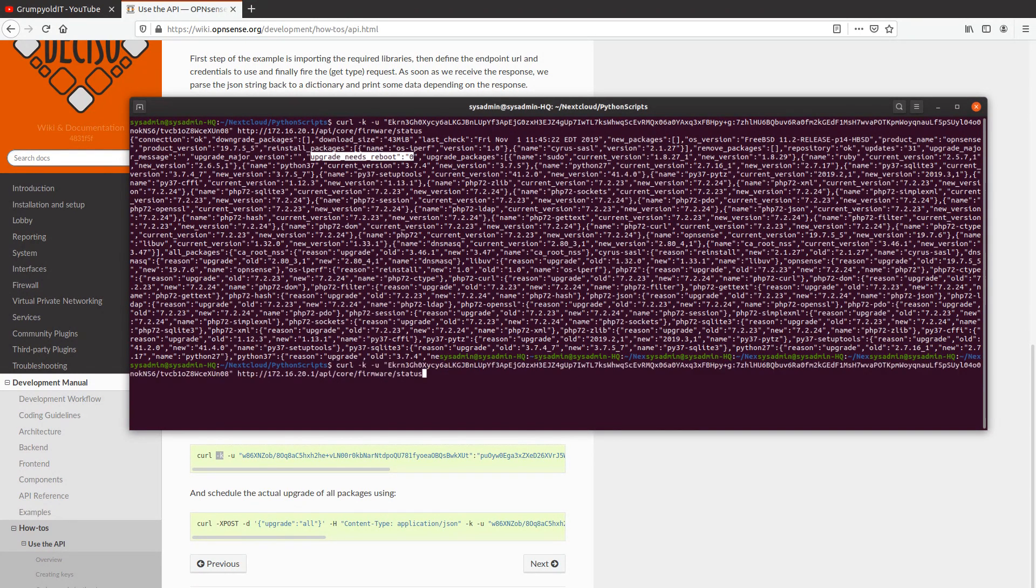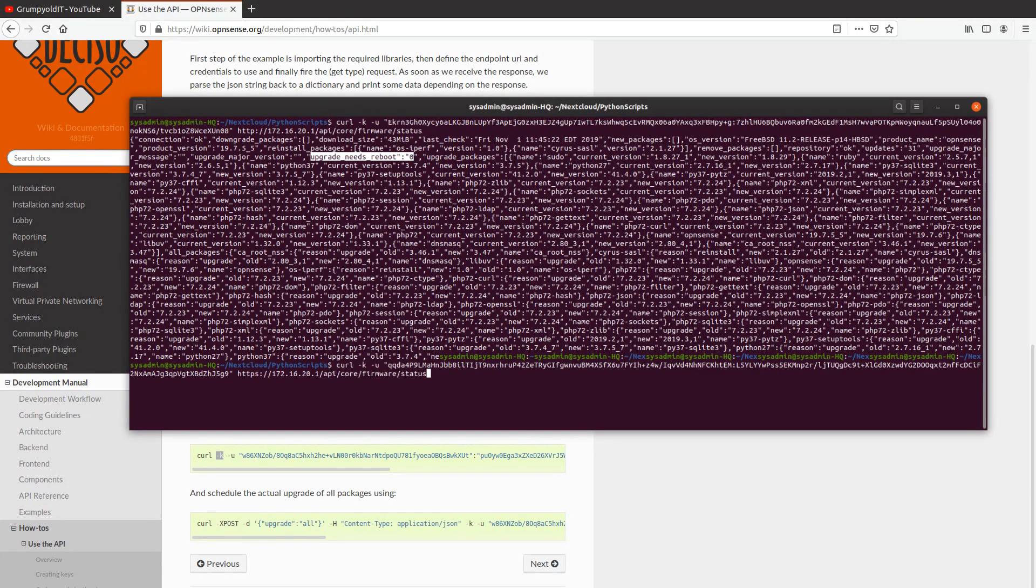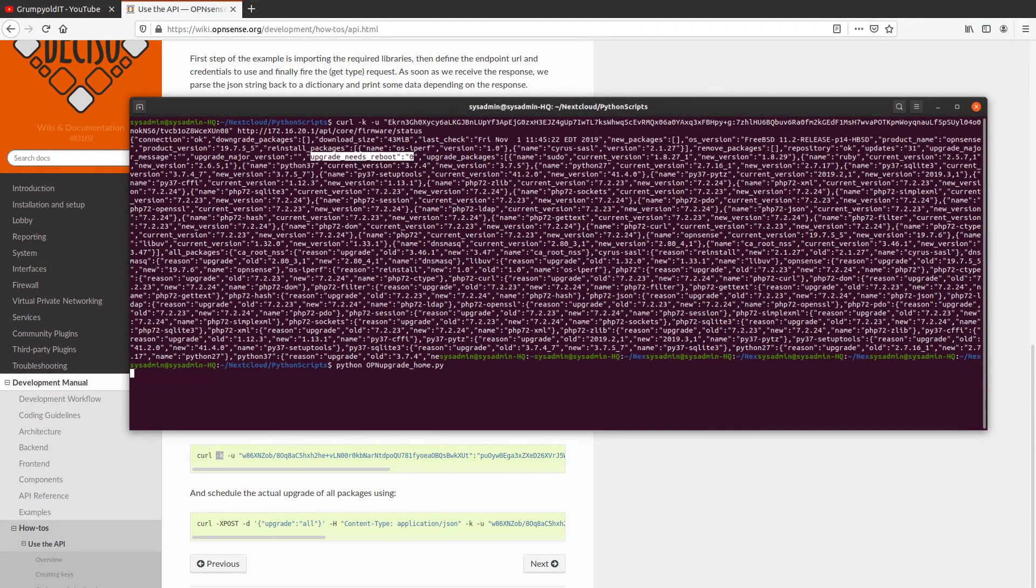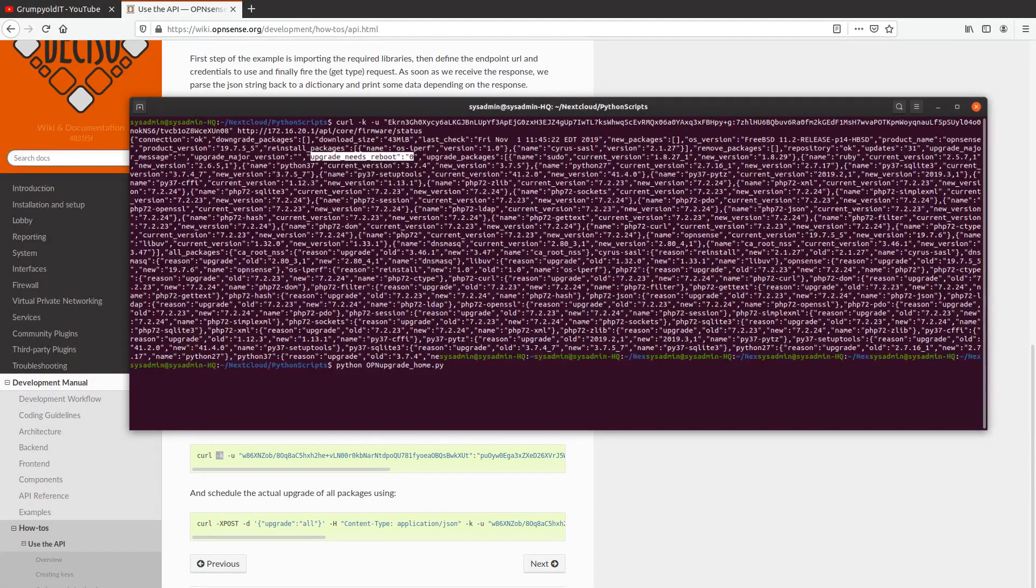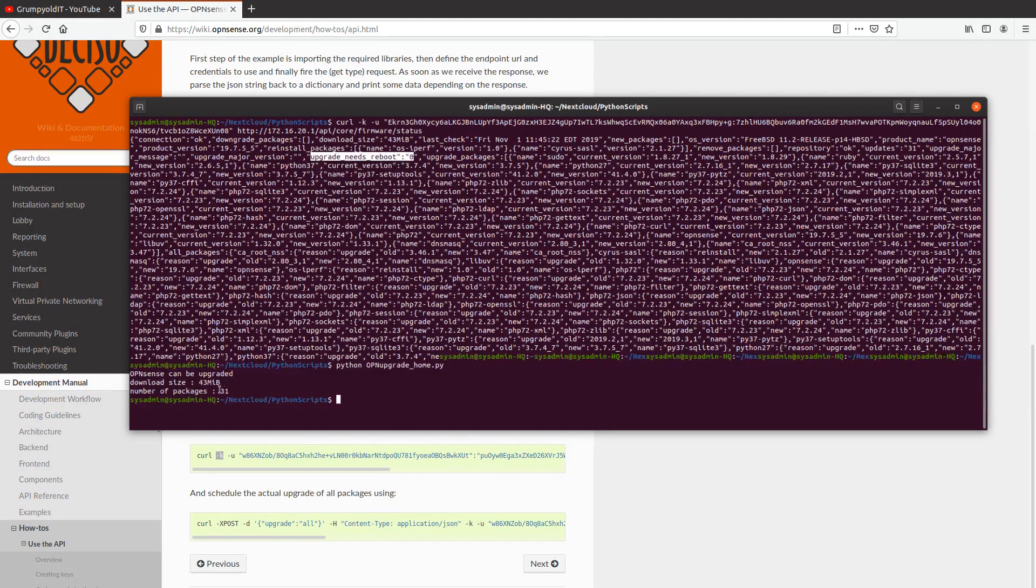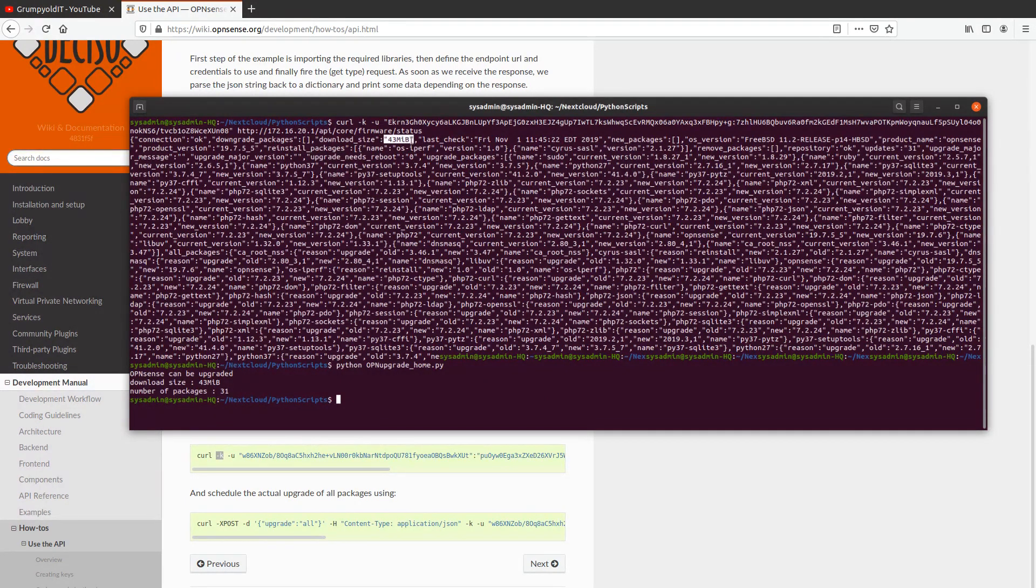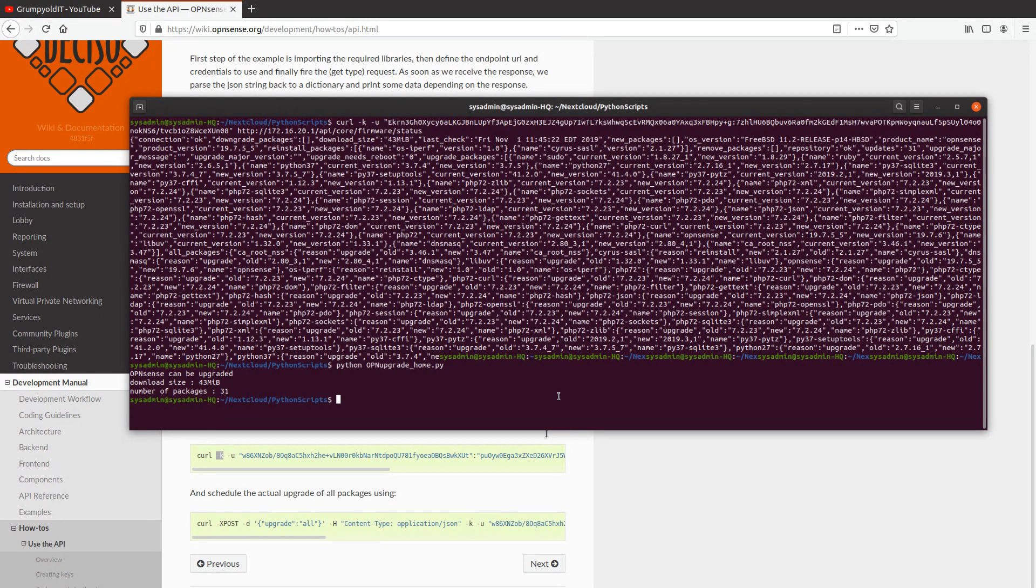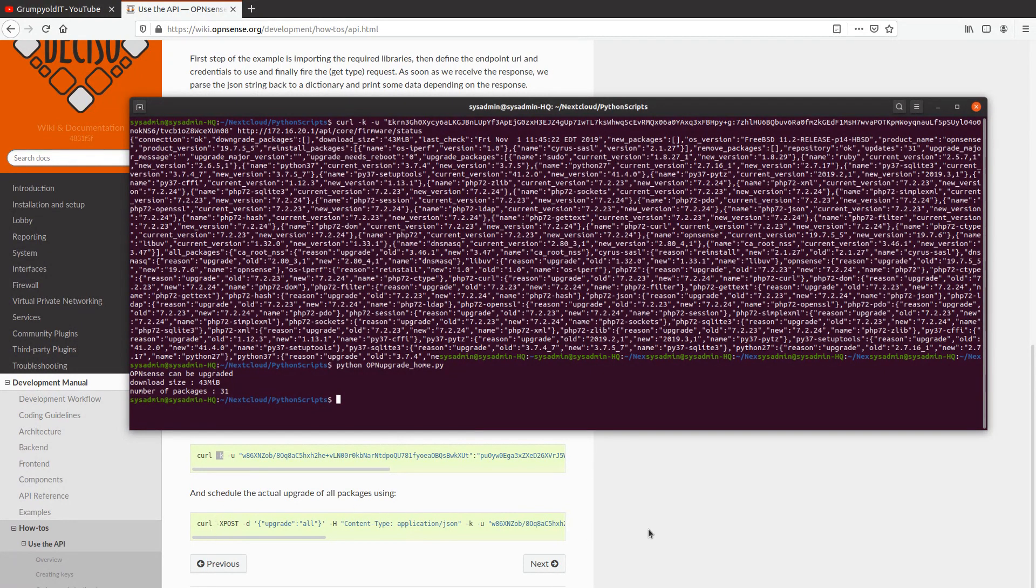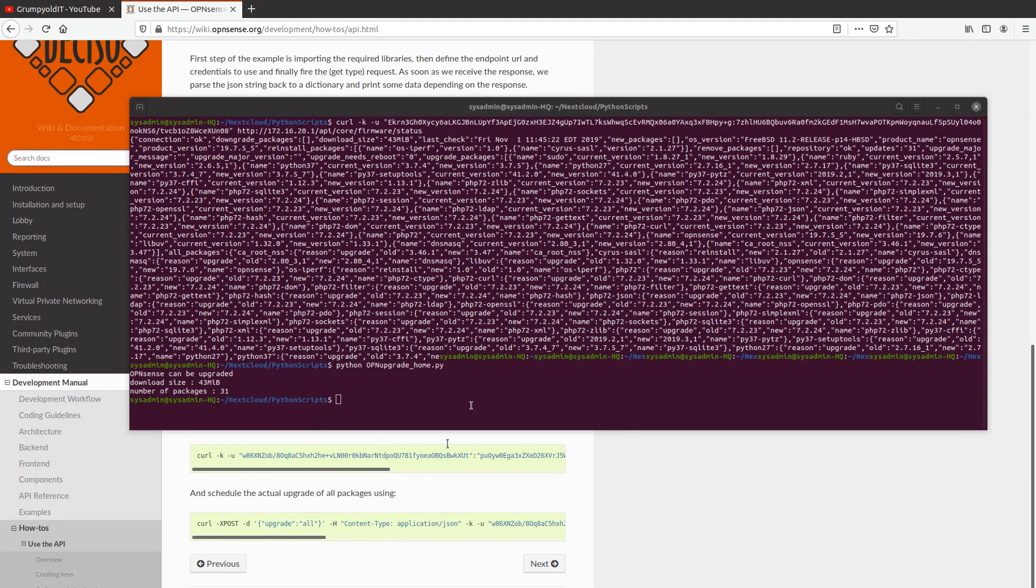It shows you all the packages that are going to be upgraded. So that's another way of doing it. I prefer just the Python script most of the time—I just need a summary. Right, so 43 megabytes, number of packages 31, so that matches here. If you wanted to go ahead and actually run the upgrade, then you would issue the bottom one here, which is the posting of the upgrade all.